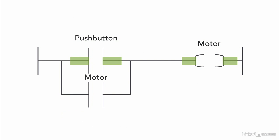The simplest way is using the output motor address as a sealing instruction. The address of the instruction is either an internal bit or a physical contact. The program first reads rung-by-rung. When the pushbutton is pressed, the motor starts and the memory location status now equals 1.